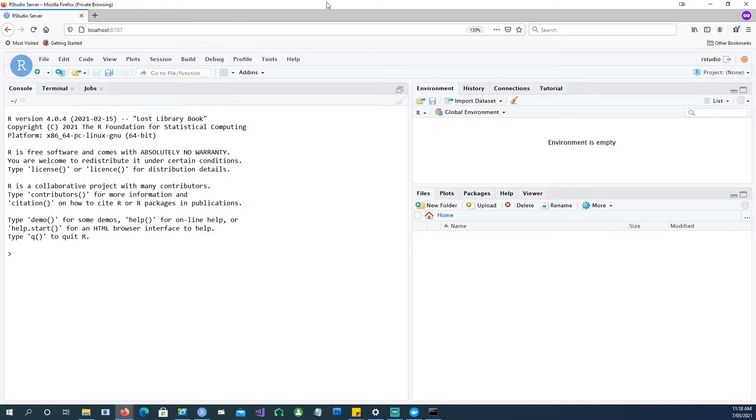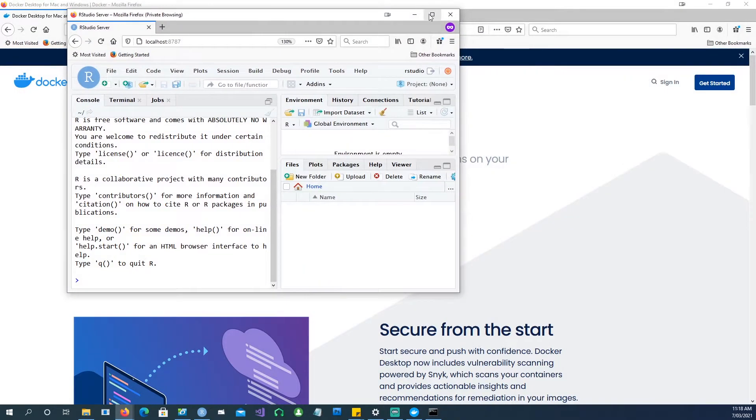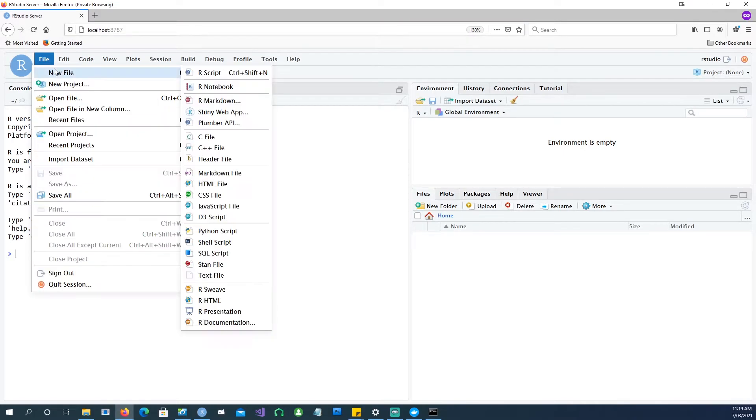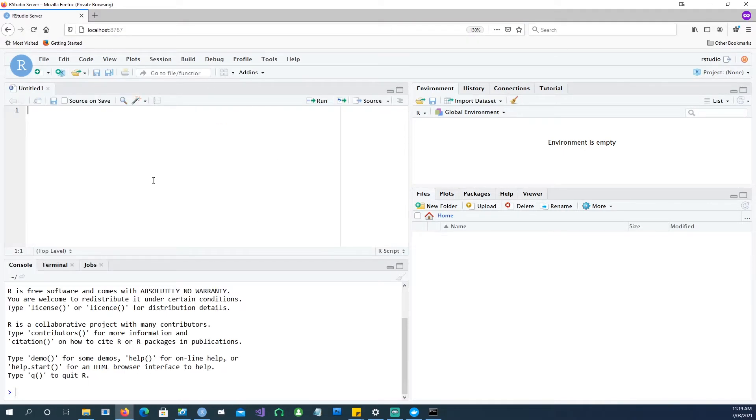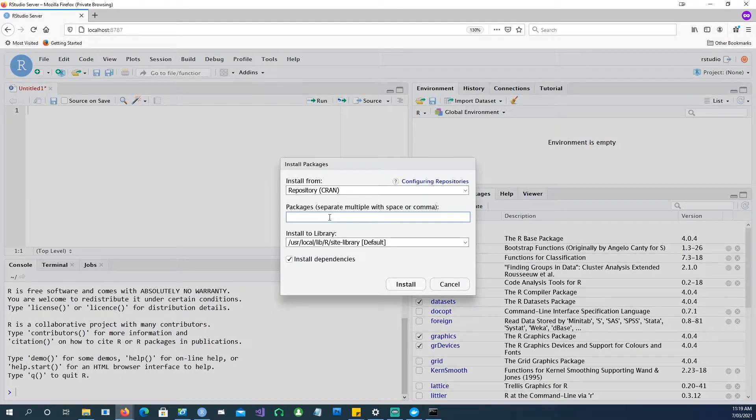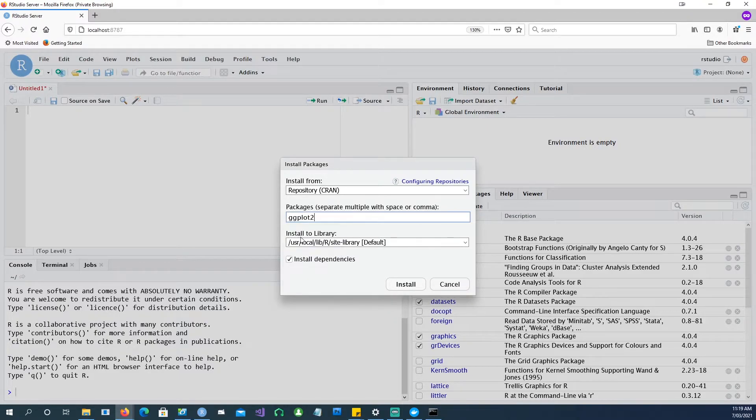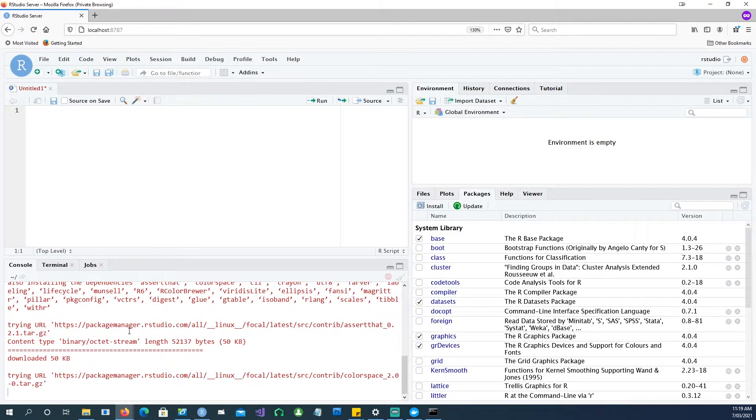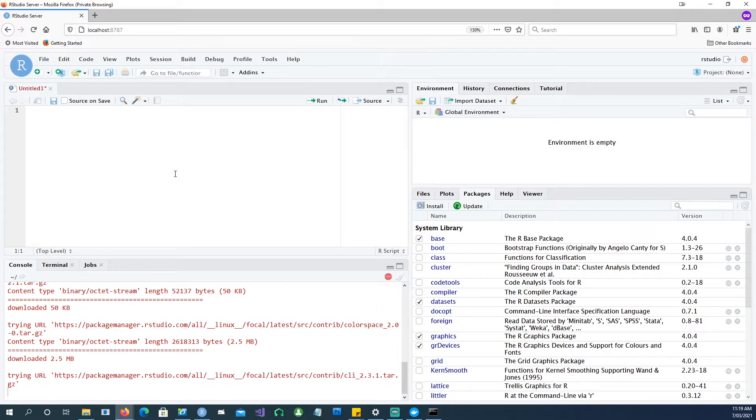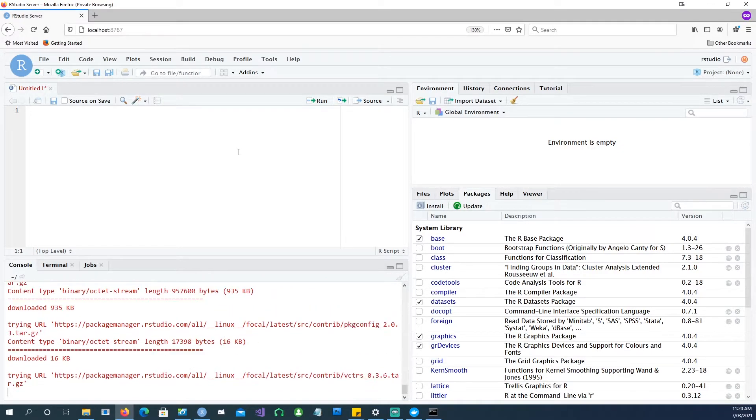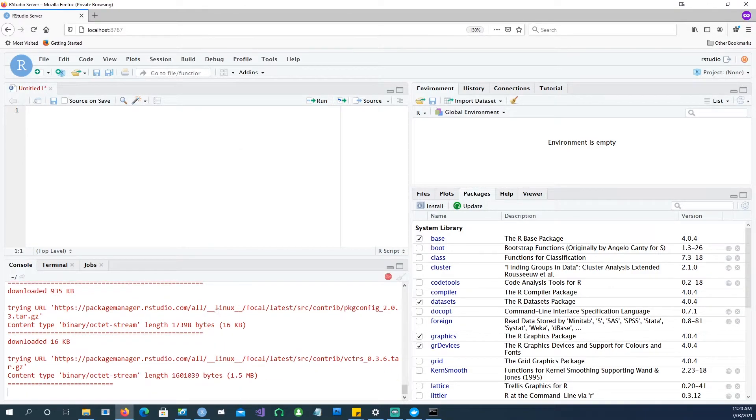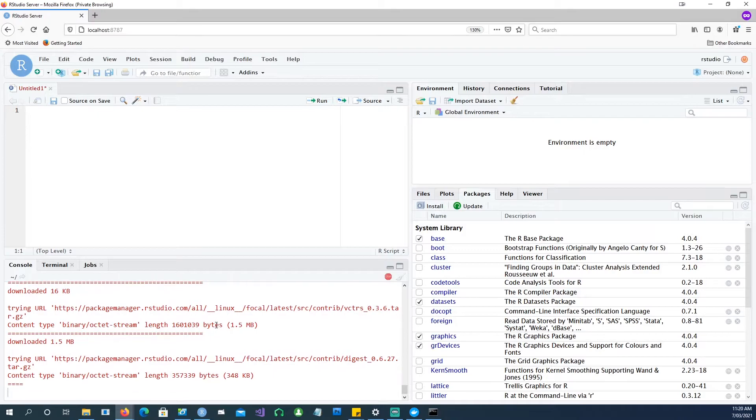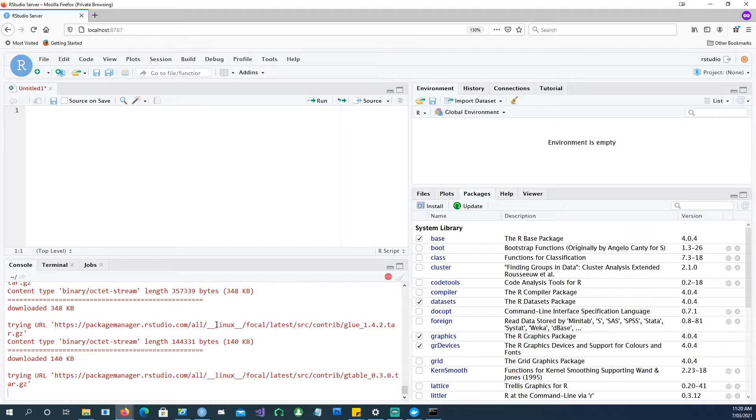We have RStudio working in your local browser. You can simply go and create a new R script. Packages are already installed. But if you want to have any other package, you can just go. For example, I want to install the ggplot2 package. And this package is now being installed in your RStudio container. And you can see that this is being installed in a Linux environment. Though you are working on your Windows computer, your RStudio Docker is actually a Linux installation.